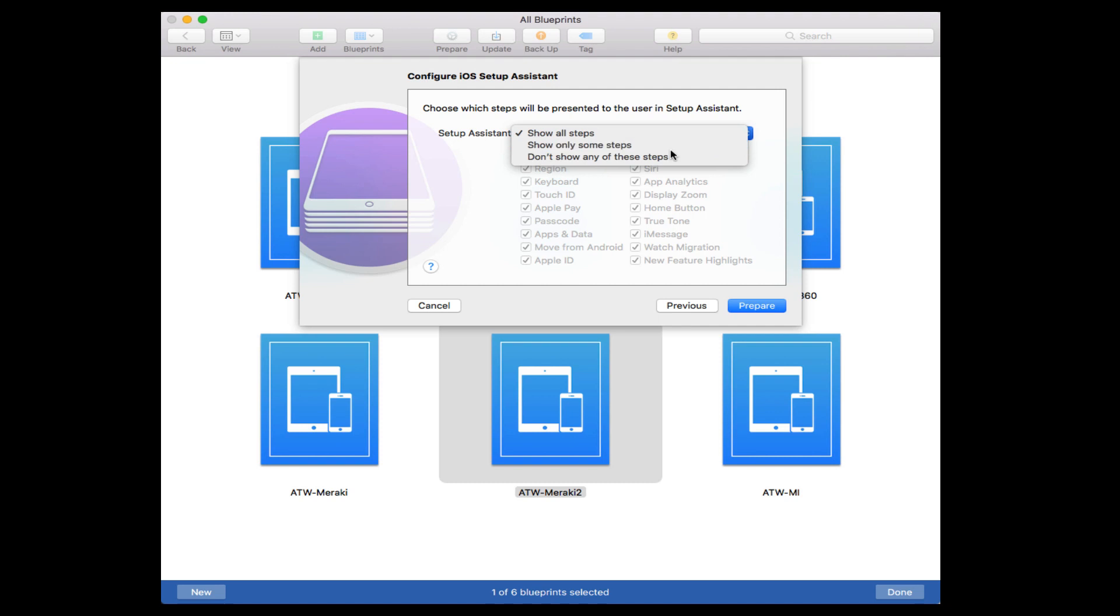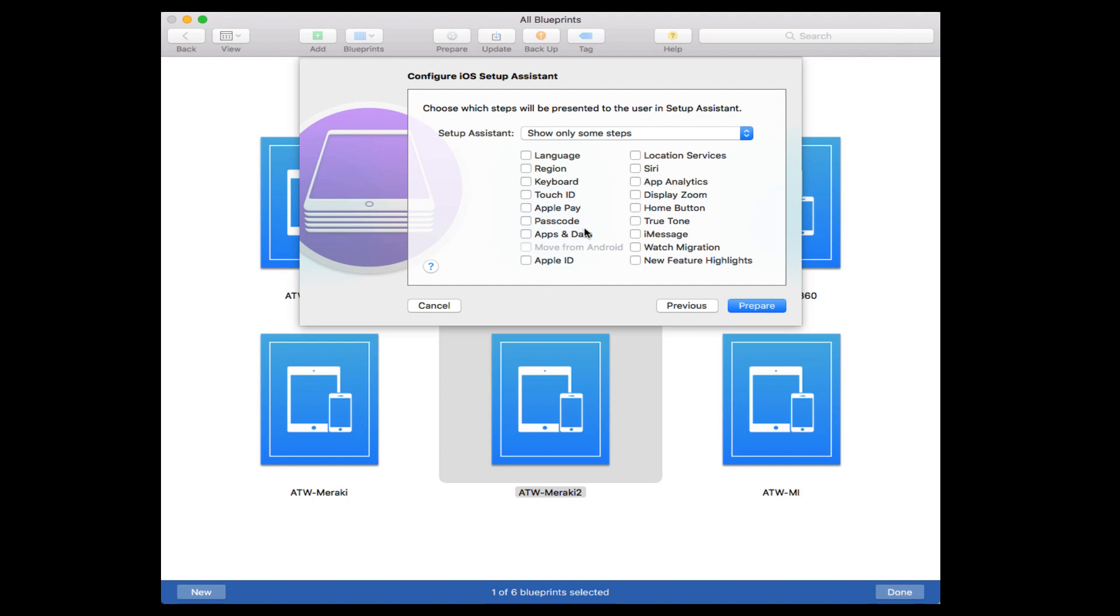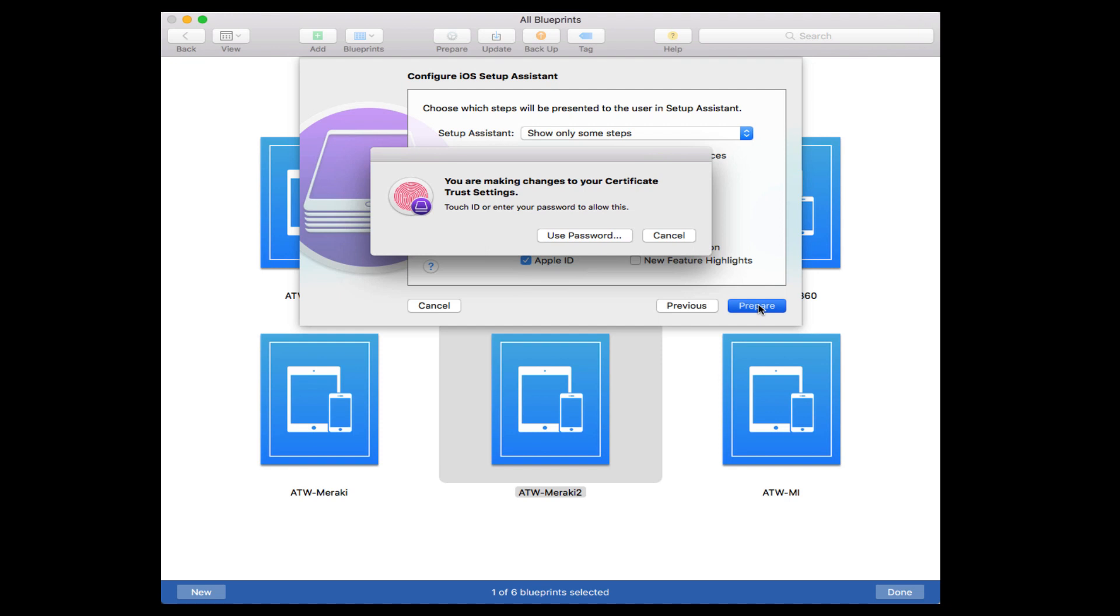We're going to generate a new supervision identity. This is for that organization itself, and you can put that identity on the server if you start to use DEP or other services. You can choose what steps to display to the end user to make things faster. Choose only specific steps or give them all of the steps. If you don't want them to have to go through Display, Zoom, or Region, or Keyboard, Touch ID, you can pick these individual things that you do want your end users to experience when they actually connect or open the device for the first time and try to use it for the first time because they're still going to get that setup assistant in the beginning.